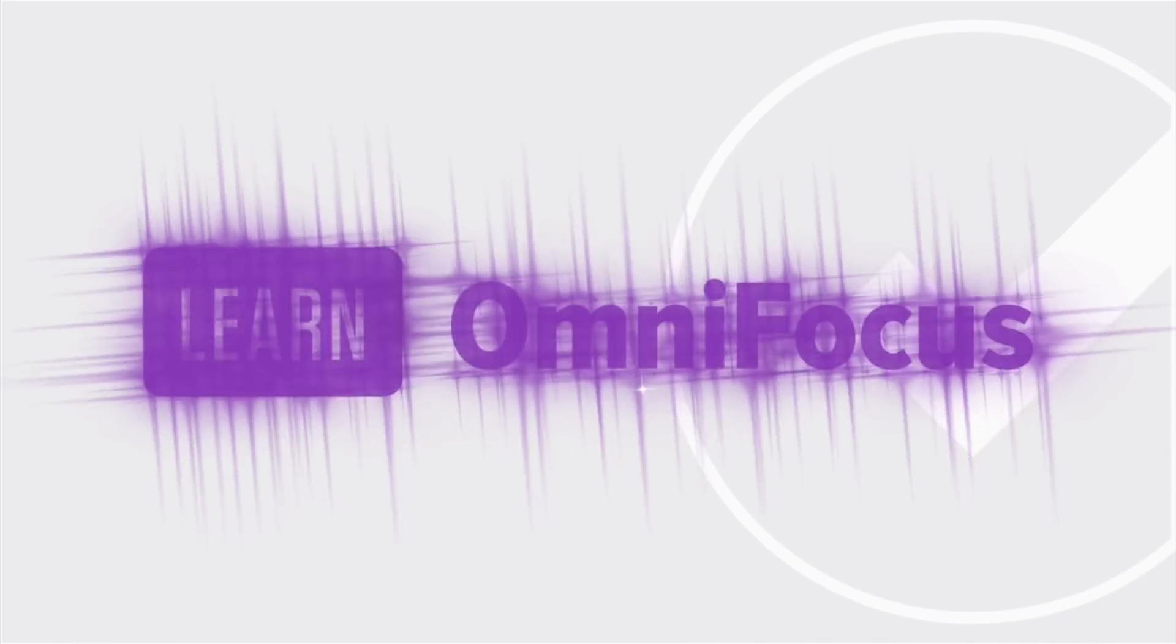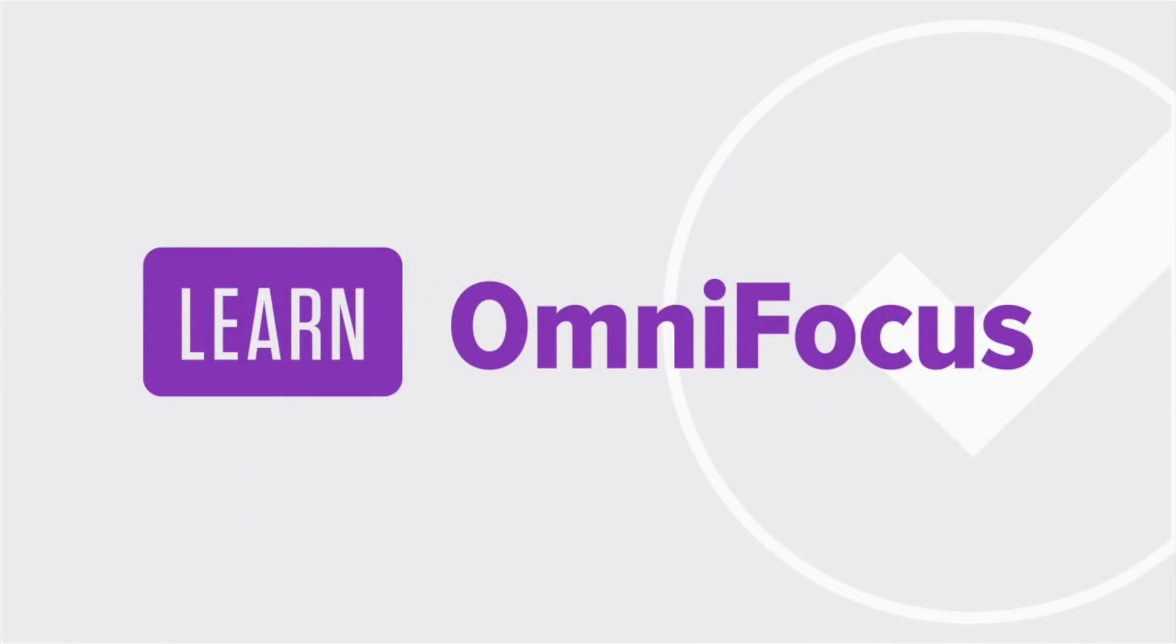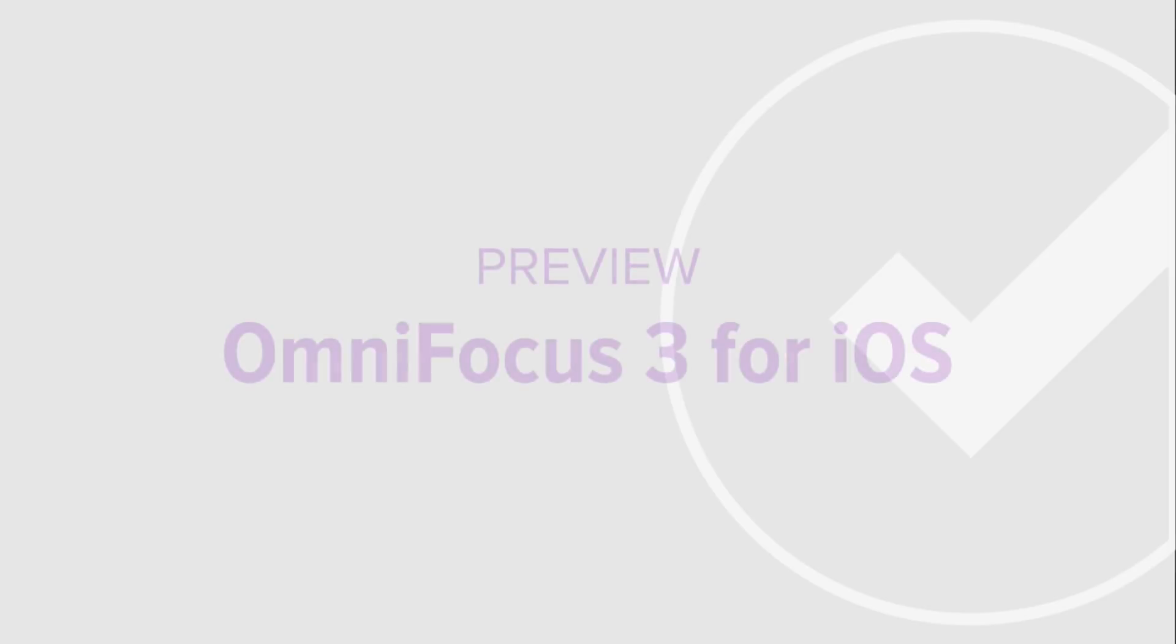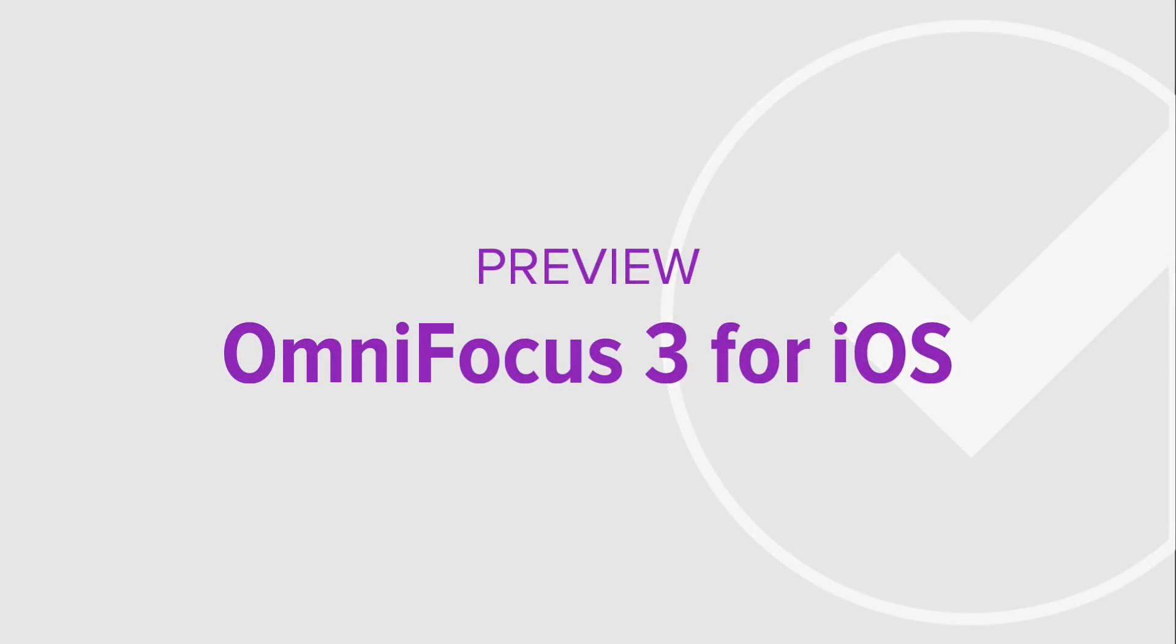Greetings! I'm Tim Stringer from Learn OmniFocus and I'm excited to give you a preview of some of the amazing new features and user interface enhancements that are coming with OmniFocus 3 for iOS.